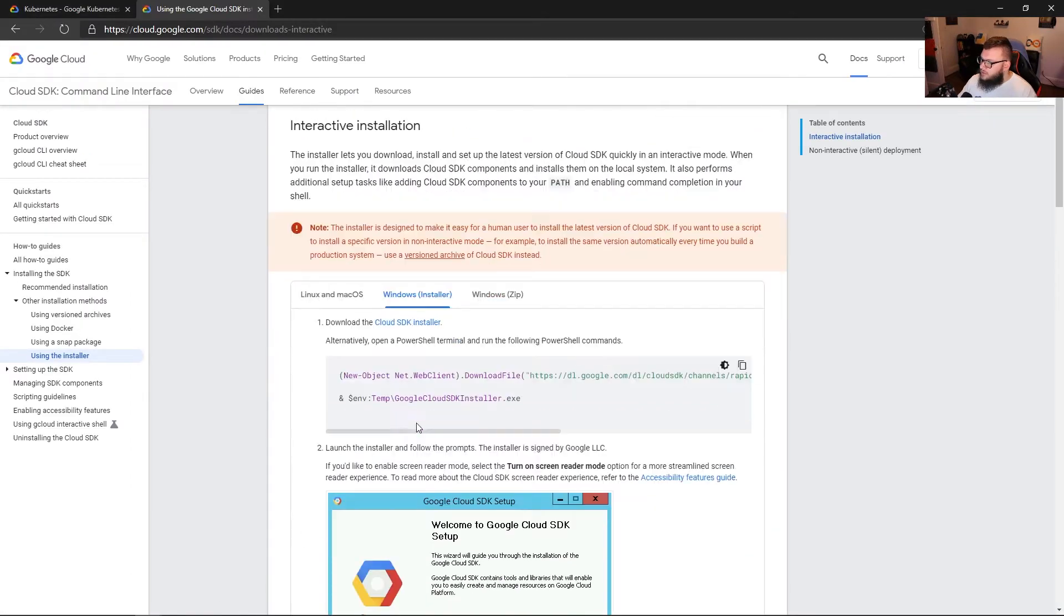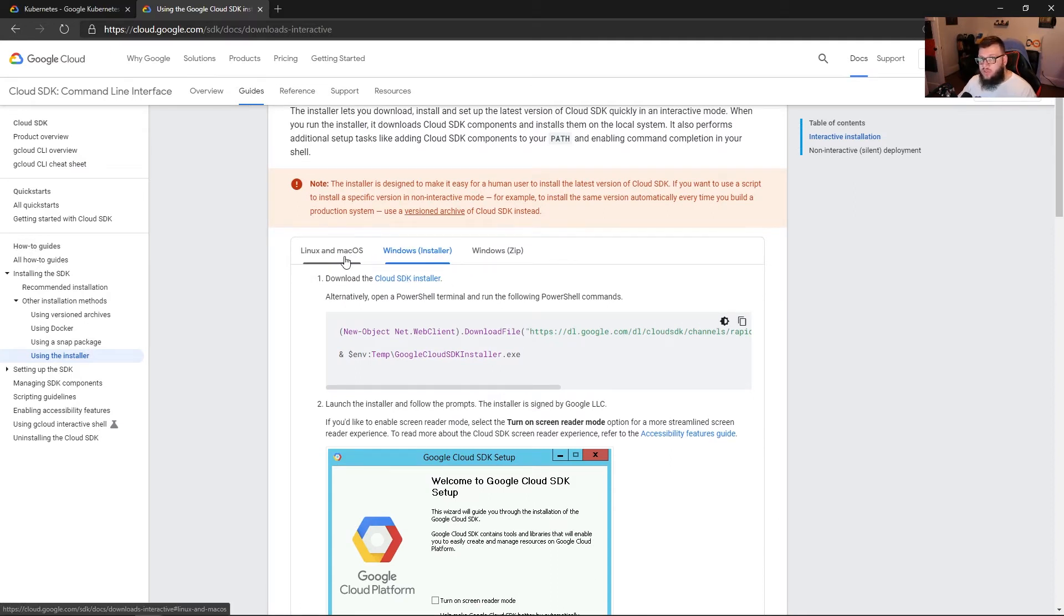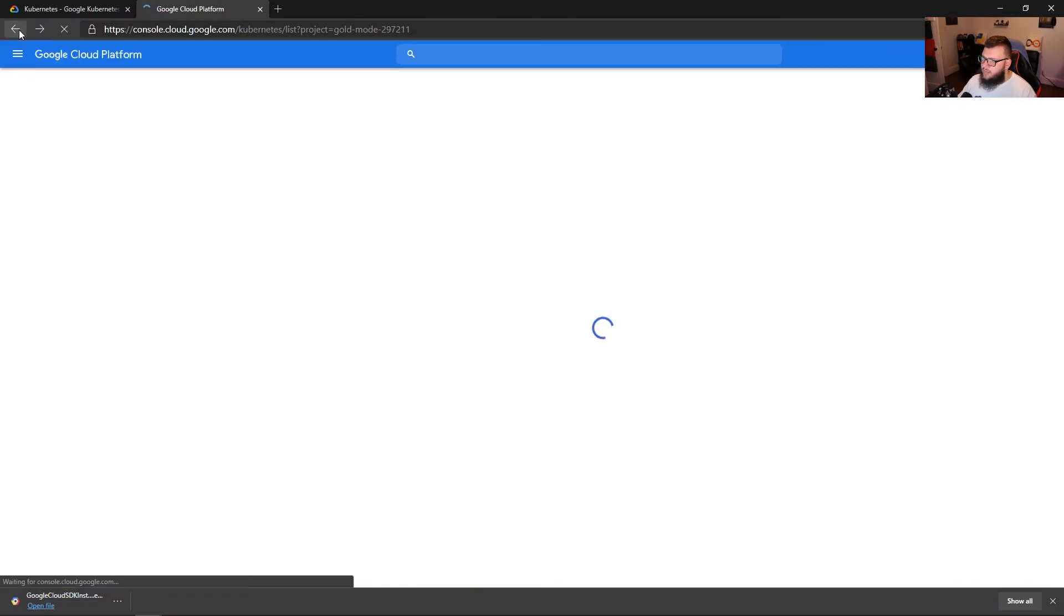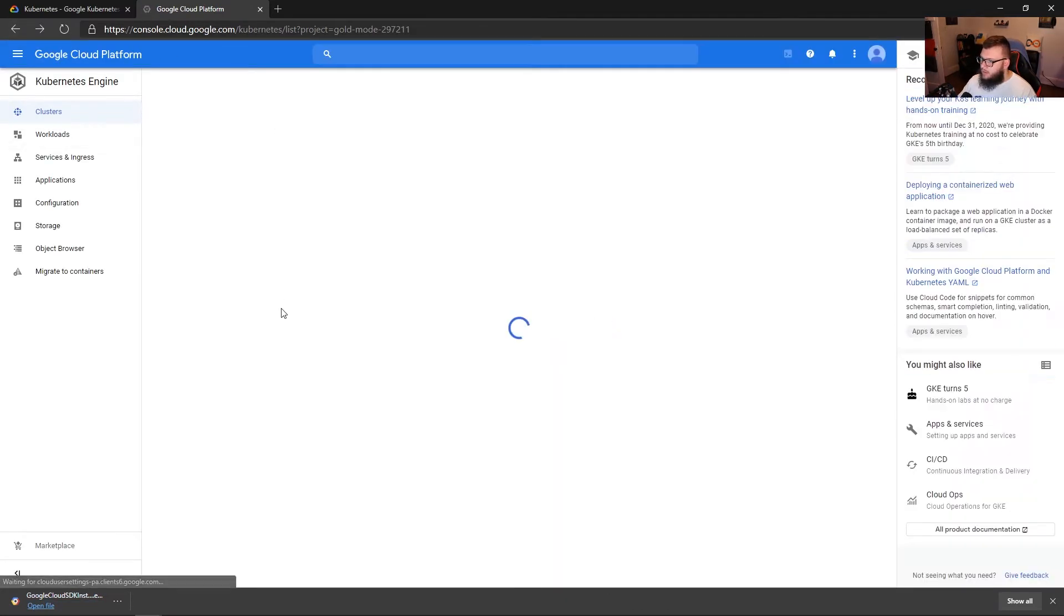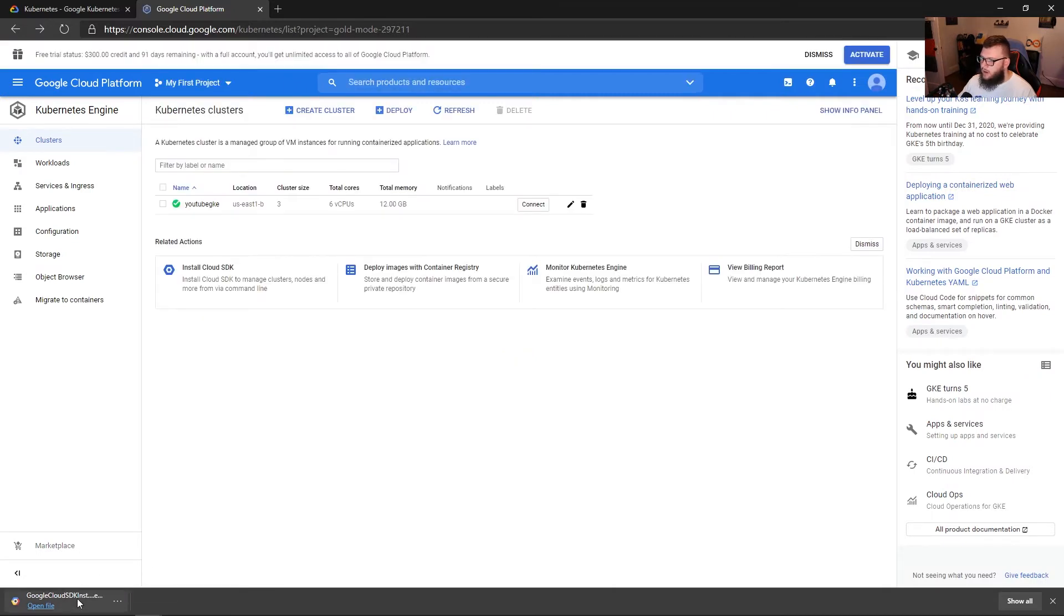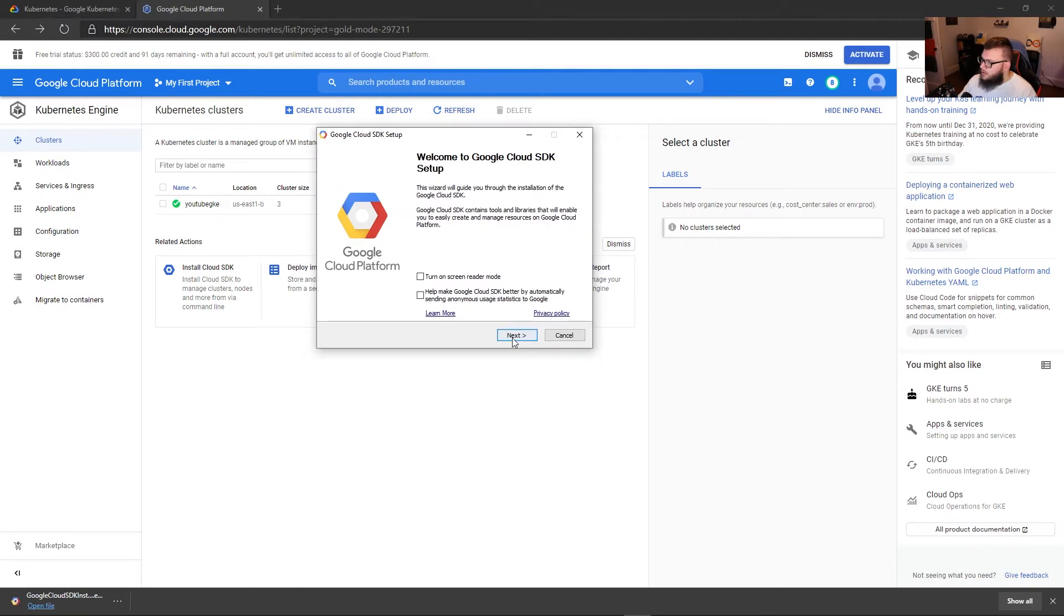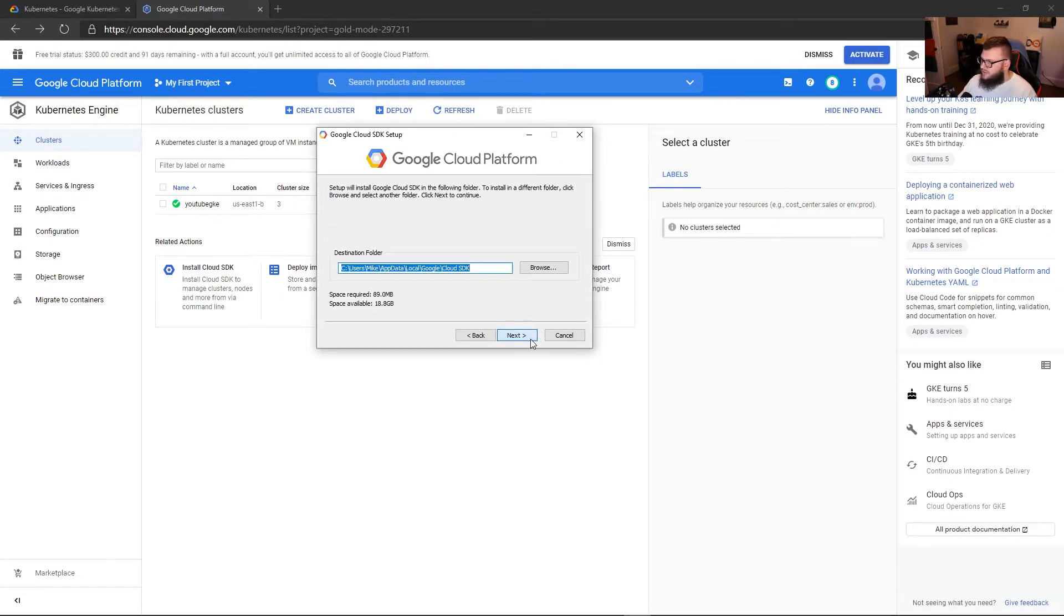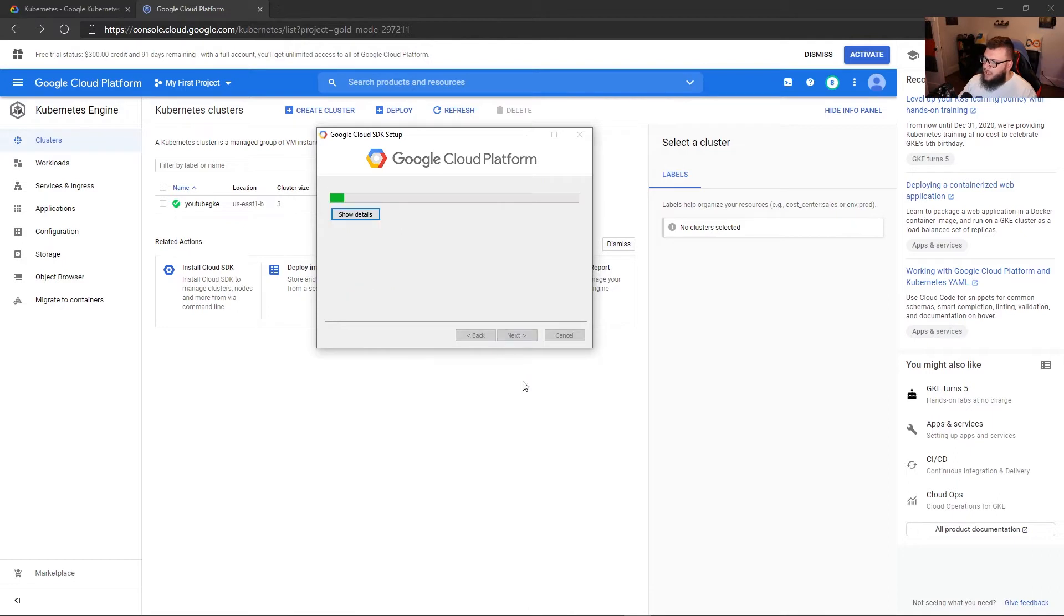And then here's the installer here for Windows. Now, depending on what operating system you're on, you'll have to choose the best one, but I'm on Windows. So I'm going to click Cloud SDK installer. And then while that's downloading, I'm going to go back to the GCP platform. And here are my clusters here. I'm going to click on this installation, move this to this screen. So I'm going to click next, I agree, single user, that's fine. And then where we want to actually store it, we'll click next here. And then we'll go ahead and we'll click install.